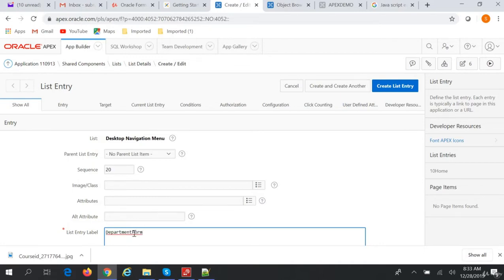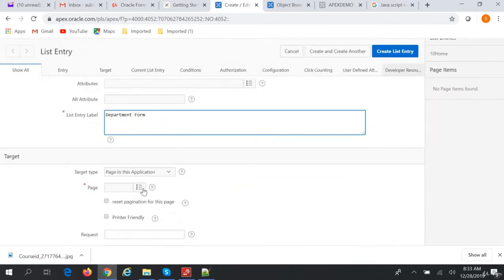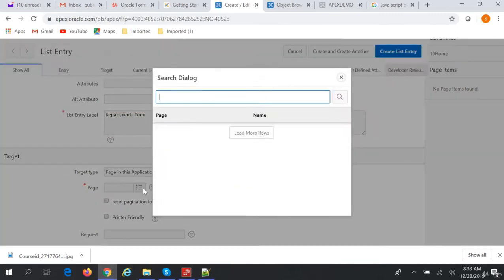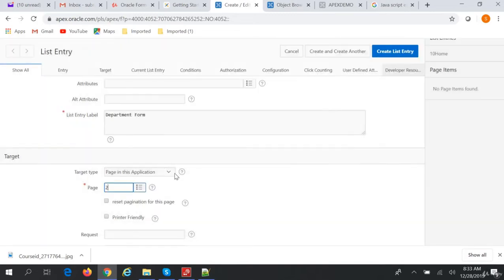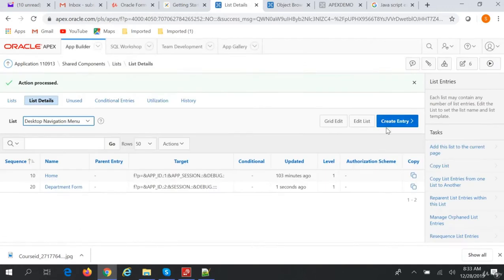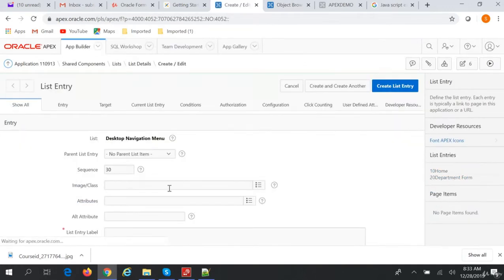We'll call this entry 'Department Form', and the page in this application should be the department form page. To create the entry, click Next.